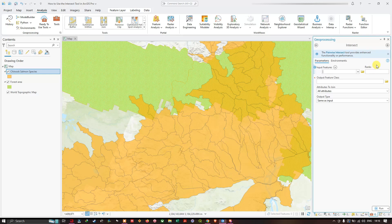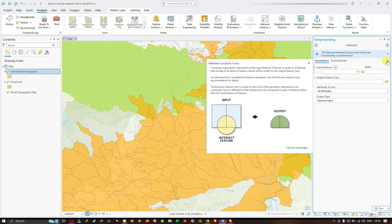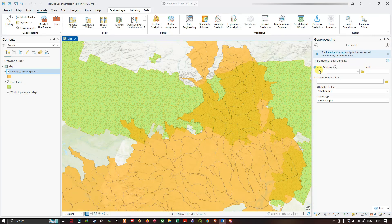The Intersect tool computes a geometric intersection of input features — the features or portions of features that overlap across all layers will be written to the output feature class. An alternative is the Pairwise Intersect tool, which is similar but computes intersections on pairs of features rather than all combinations, and is somewhat faster than the standard Intersect tool. In the Parameters section, we'll now configure the input features.